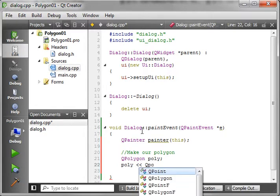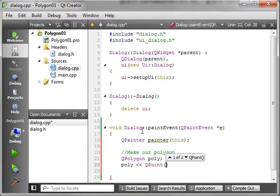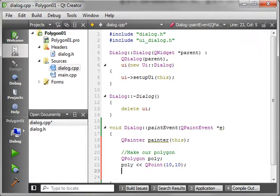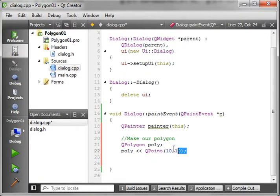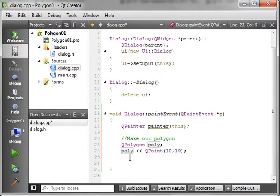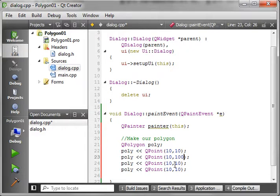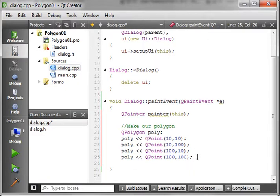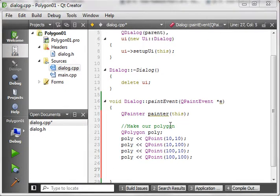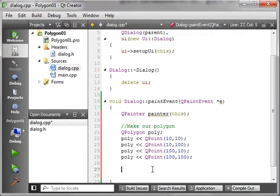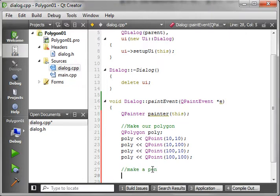But what you need to know is we need to add points to this. We'll say QPoint and we're just going to add 10, 10. We're going to add a couple points here. We're just going to make some really weird shape here. Say 10, 100, and then let's say 100, 10, and then let's just add 100, 100. Now we're going to make a pen to draw this polygon. We'll just say make a pen.